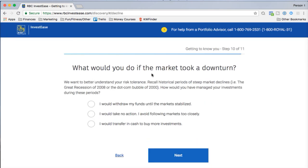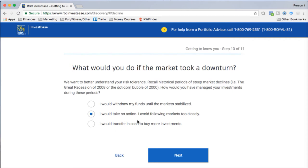Next question: what would you do if the market took a downturn? Market downturns are normal and not something to fear — they're just natural. Options include withdrawing your funds until the market stabilizes, taking no action, avoiding following markets closely, or transferring in cash to buy more investments. Honestly, I'd just keep calm, carry on, and not touch it.